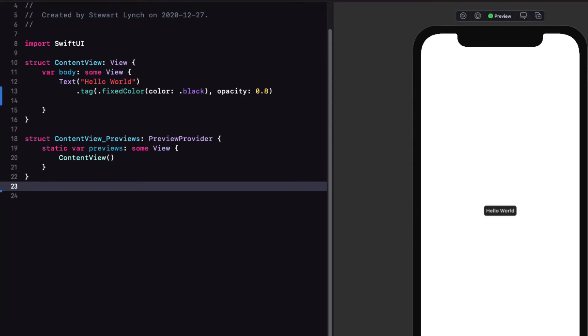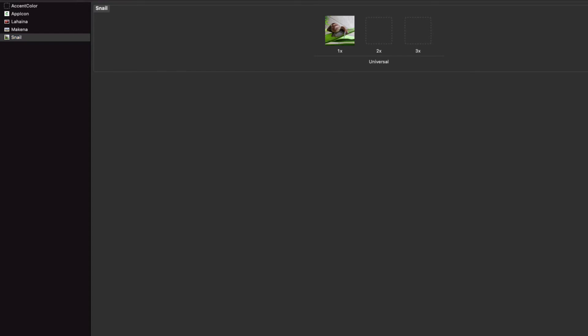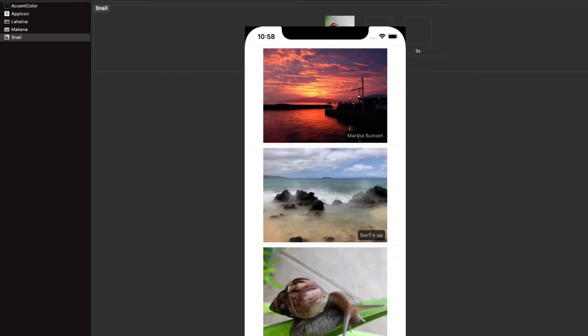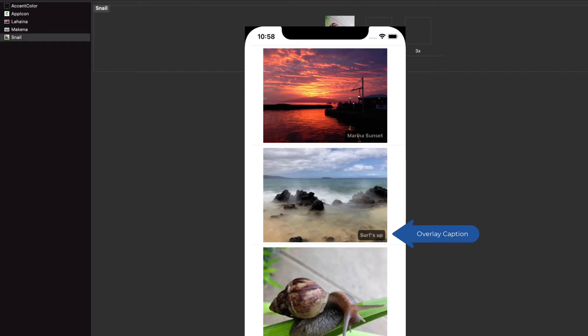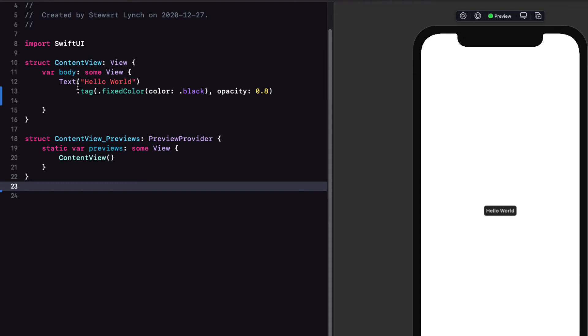Remember, I showed you in the resources folder for this project that I have provided three image assets: Lahaina, McKenna and Snail. And I want to create a list view for those three images display. And I want also overlay a caption that will use my new tag modifier. And I want to create a new modifier that I can use over and over again that will apply a caption to any image. And I want that same position to be at the bottom right. Well, this is where I'm going to use that my image struct and the static images that will provide me with these three objects.